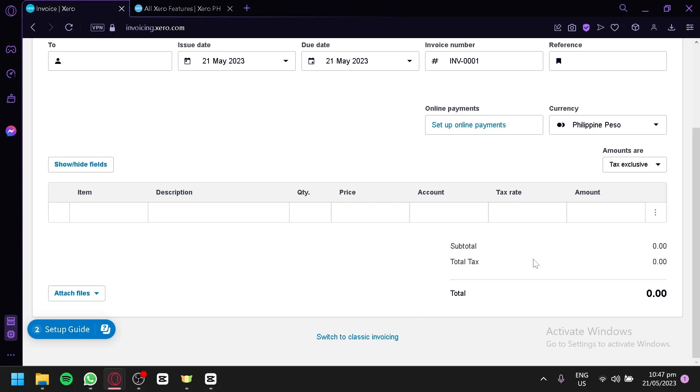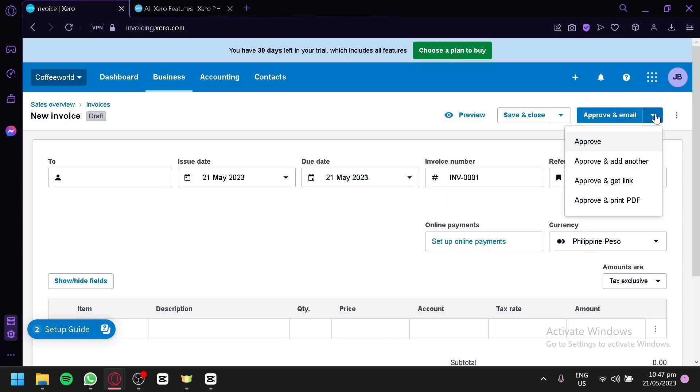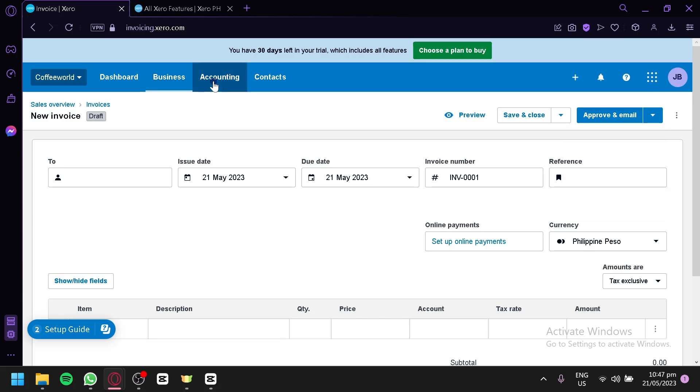And then, after this, you can simply approve and email this to whomever you are trying to send this invoice to. You could also add another, get link, or print this as a PDF. That is how you will be able to create an invoice in Xero.